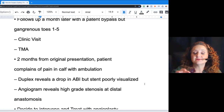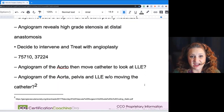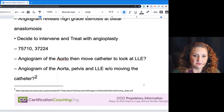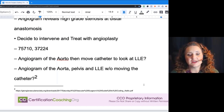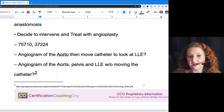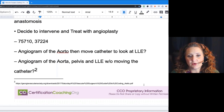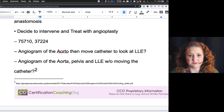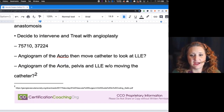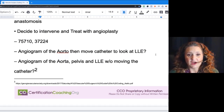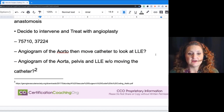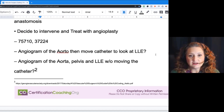This was all work progressively done to save this patient's leg. The decision is made to intervene and treat with angioplasty. They throw out a couple of codes: angiogram of the aorta, then move the catheter to look at the LLE; and an angiogram of the aorta, pelvis, and LLE without moving the catheter. This gives an overview of all the things you'll come across with vascular surgery, interventional radiology, and cardiology.